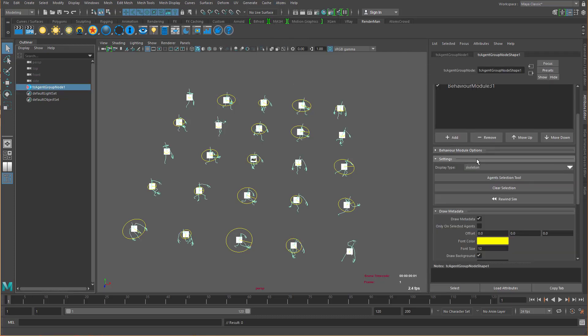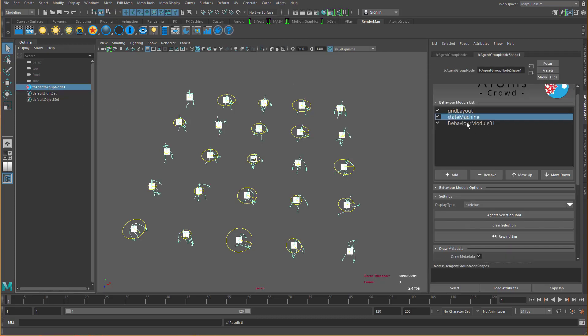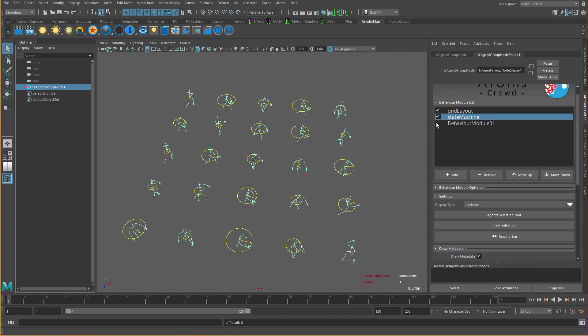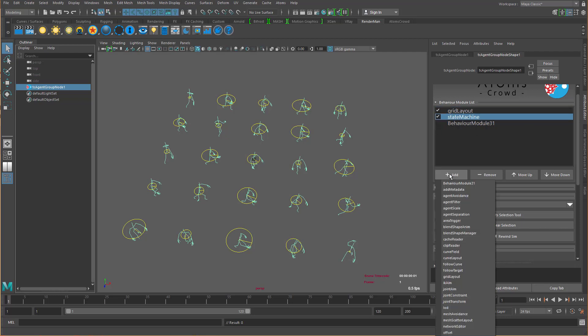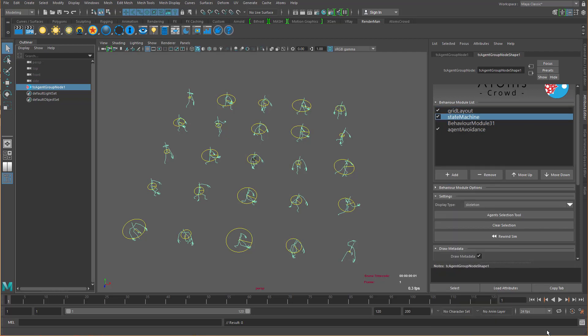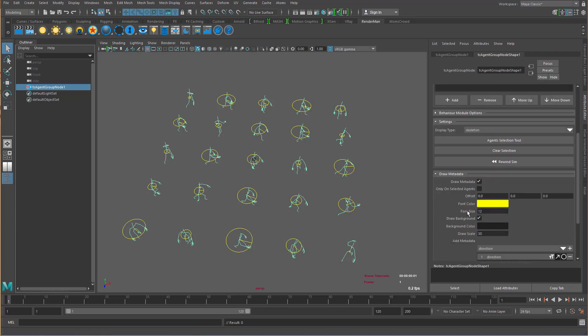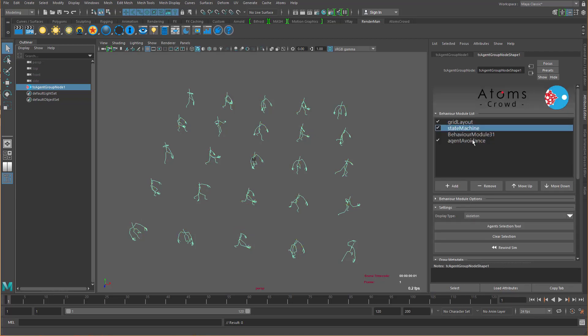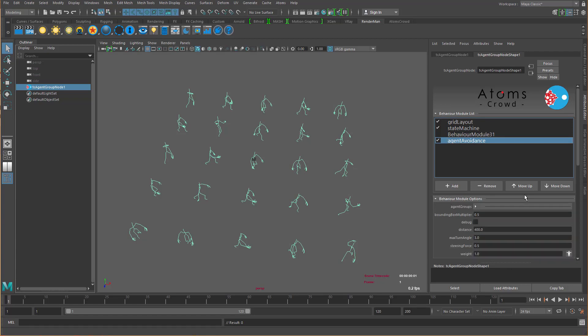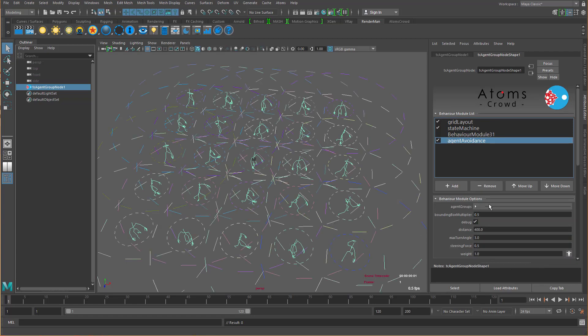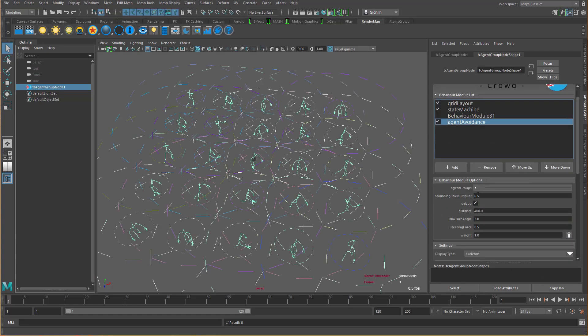We have also some modules that draw debug data. For example, let's remove this one. Let me add the agent avoidance. And this module has already a debug option that you can use to debug this behavior module. So let's zoom to 200.